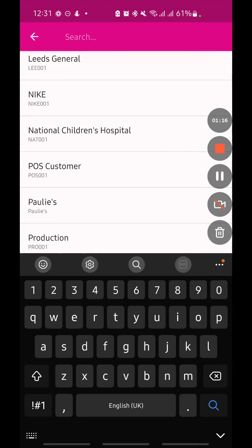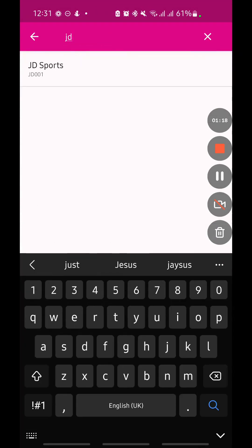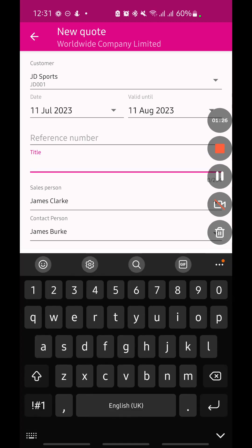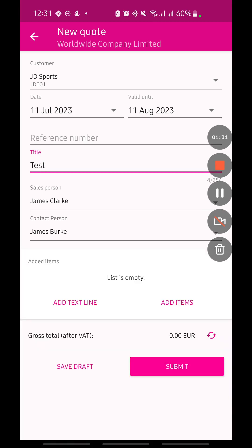Let's say I want to use JD Sports. I can amend the valid until date, add in a reference number and a title — I'll just say 'test' for now — the salesperson for this particular quote, the contact person within JD Sports in this example, and then down here I can add my items and build up my quote.